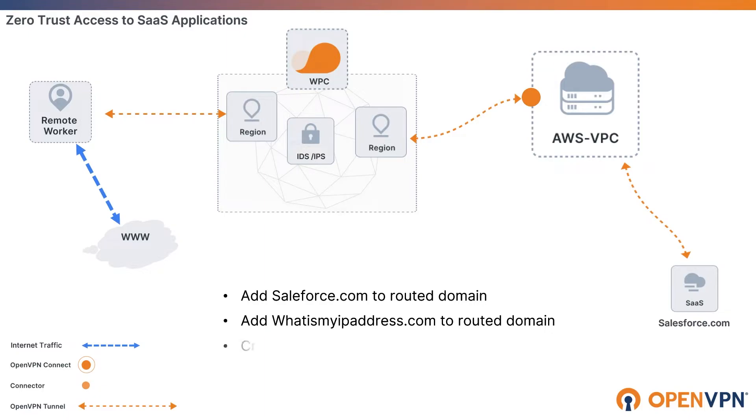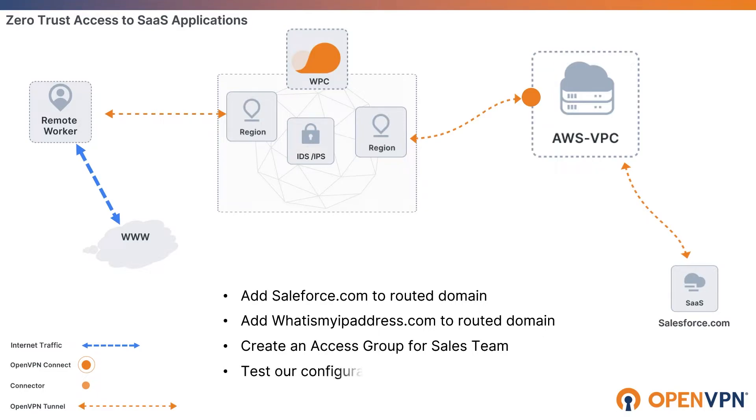Then we're going to create an access group for our sales team and test our configuration by connecting with one of our sales team members to Salesforce.com and whatismyipaddress.com.